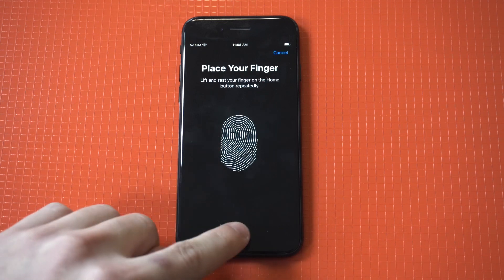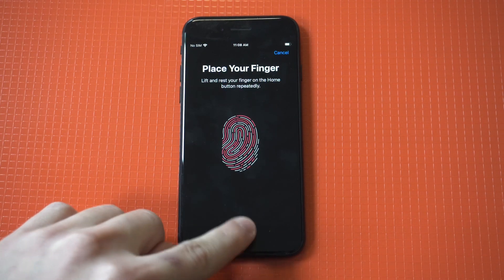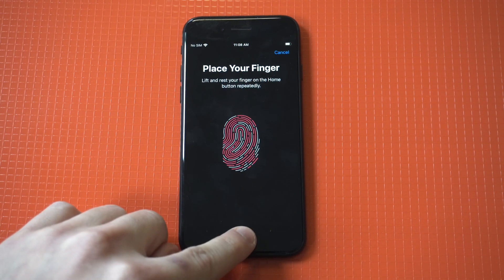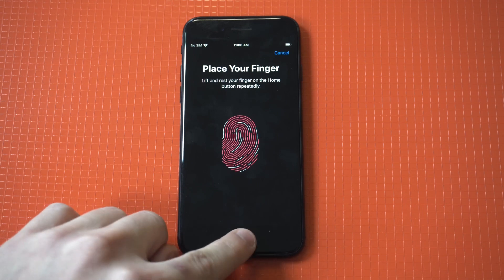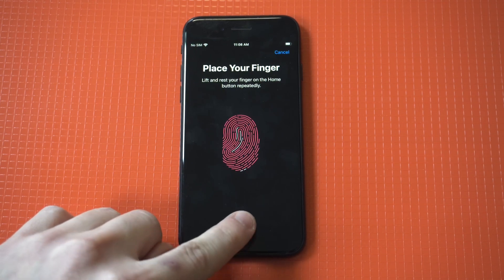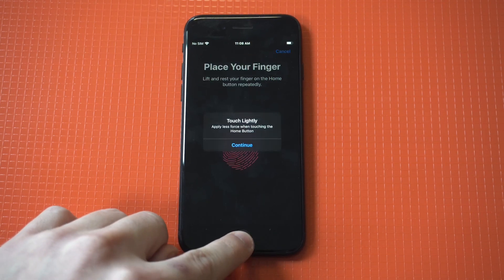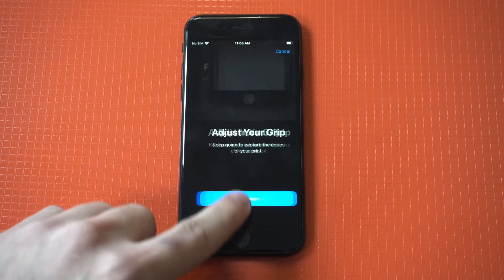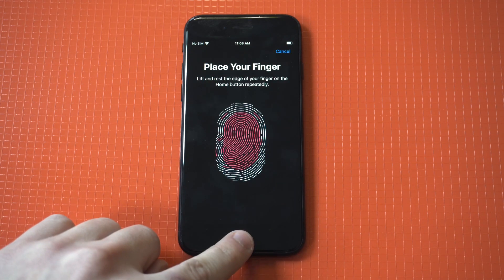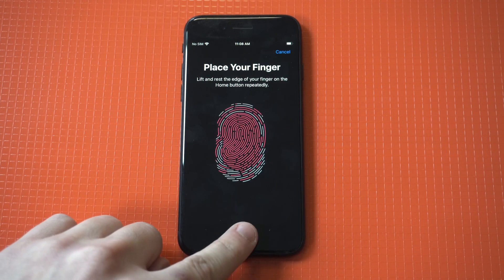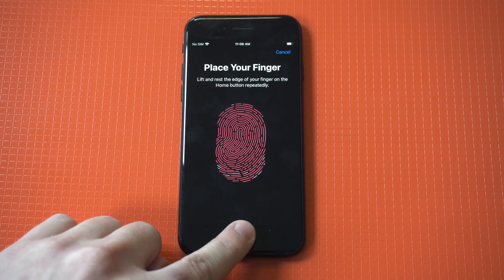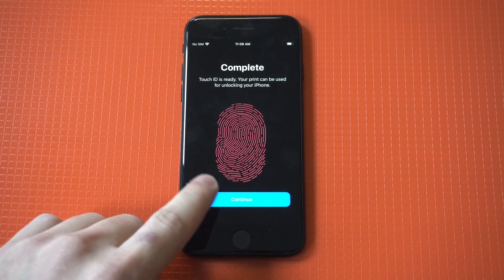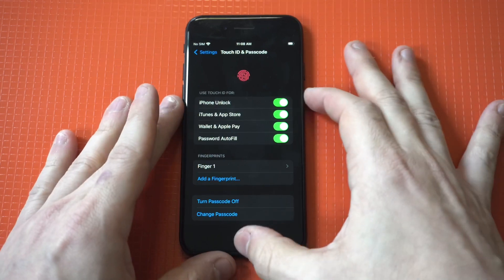When you start tapping your finger, you have to do it probably like 10 to 12 times, just depends. You'll probably get a couple error messages as you're doing this because nobody does it perfect. Almost there, it's kind of cool to see it all completed right there.